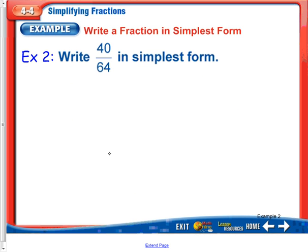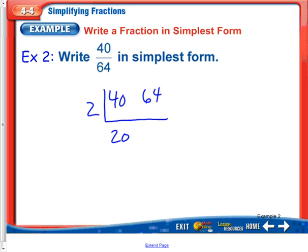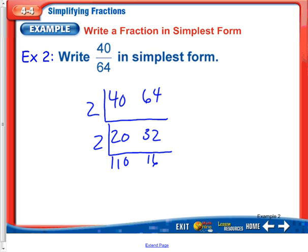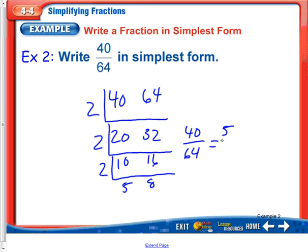Write 40 over 64 in simplest form. Using the L method with 40 and 64, we're going to take out all the common factors. These are both even, so I'll start with 2 and get 20 and 32. They're both even again, so I can take out another 2 — this is why the L method works well, because you don't have to know the greatest common factor to get started. We get 10 and 16, and since I have an even number again, I keep going with 2s to get 5 and 8. So 40 over 64 equals 5 eighths.